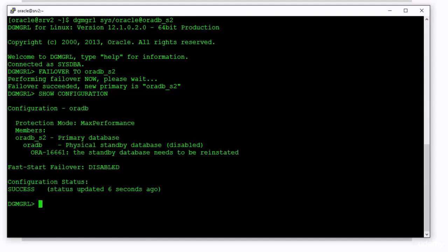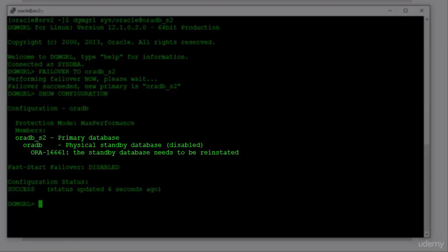When you execute the show configuration command, you will notice that the OraDB underscore S2 is now the primary database, and the OraDB database needs to be reinstated.